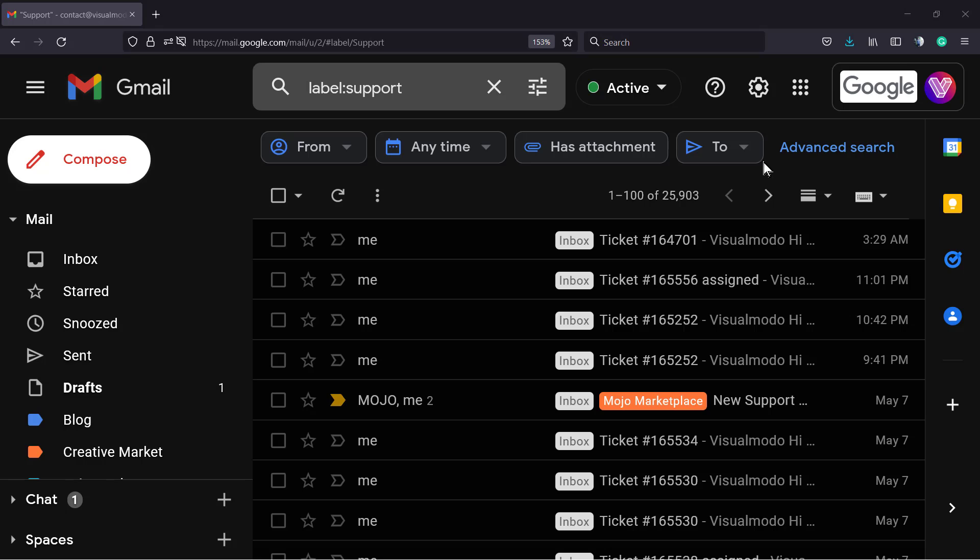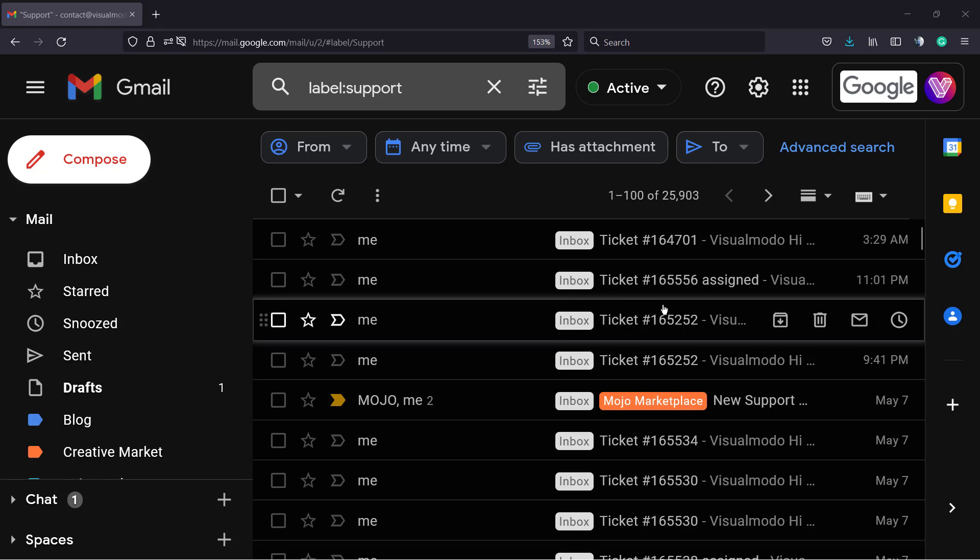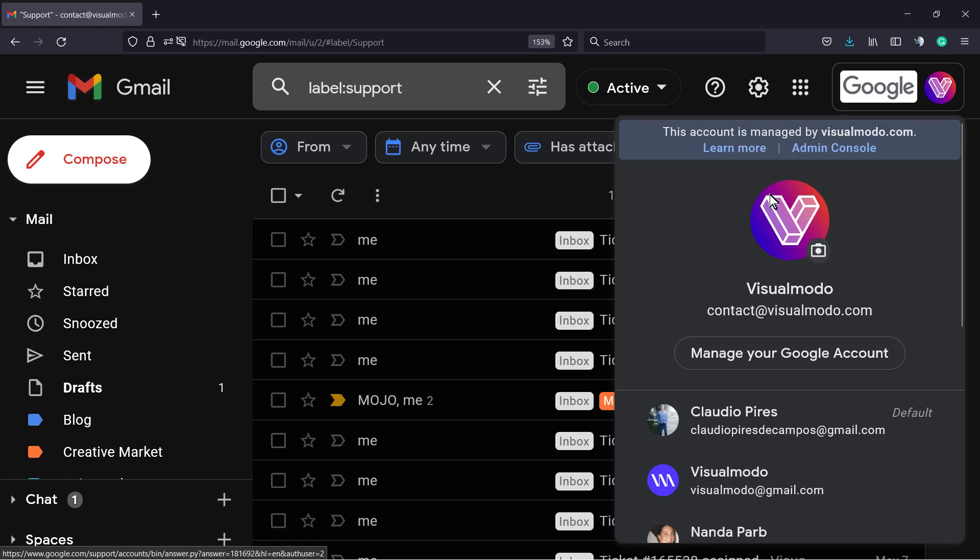First of all, go to your user account. You're going to need to have the master access to the account - the admin. Click on the profile and this screen shows this account is managed by visualmodo.com. So we're going to go to the admin console. Click on it.